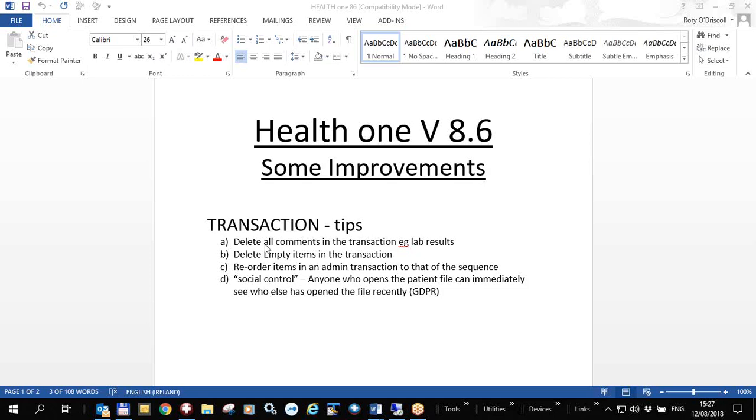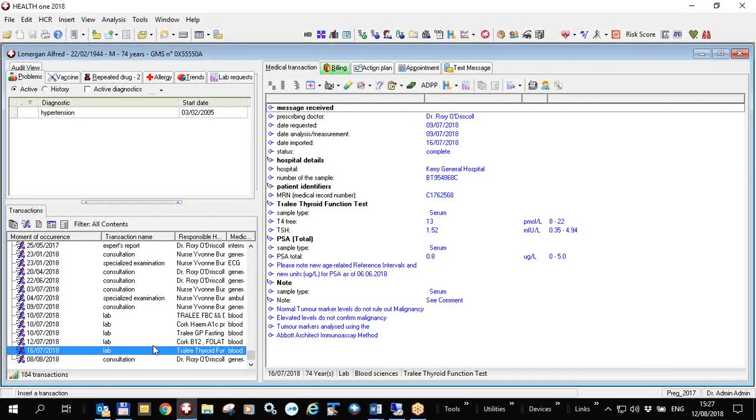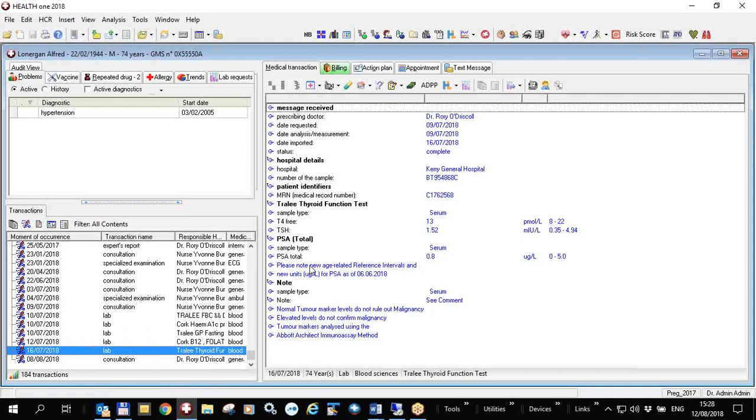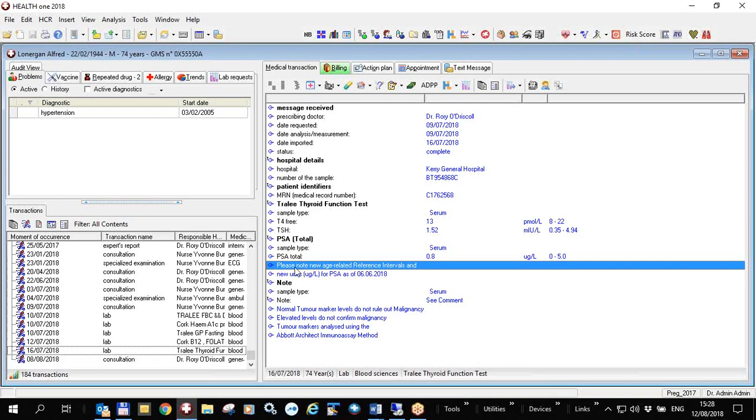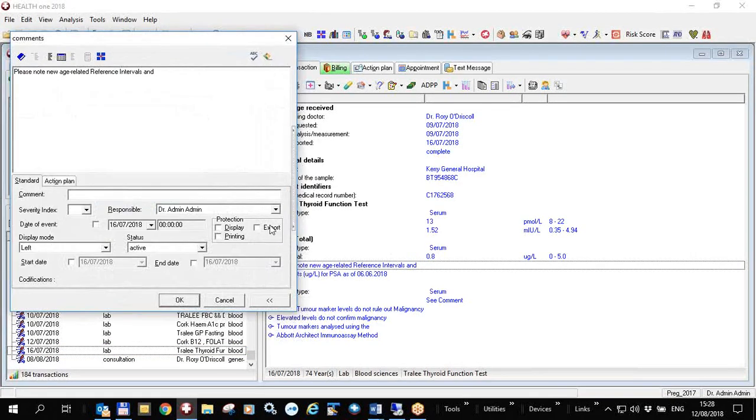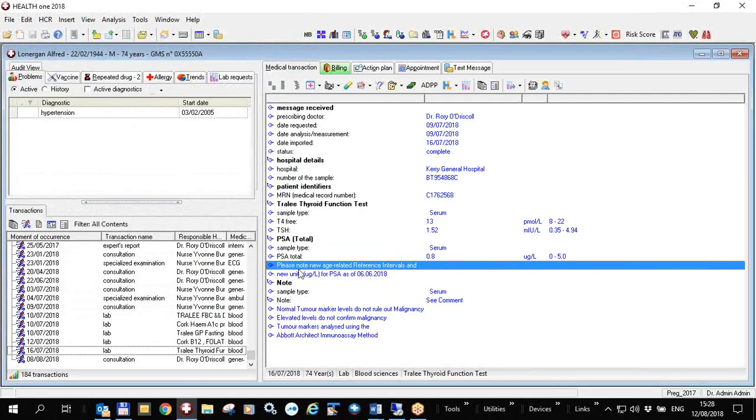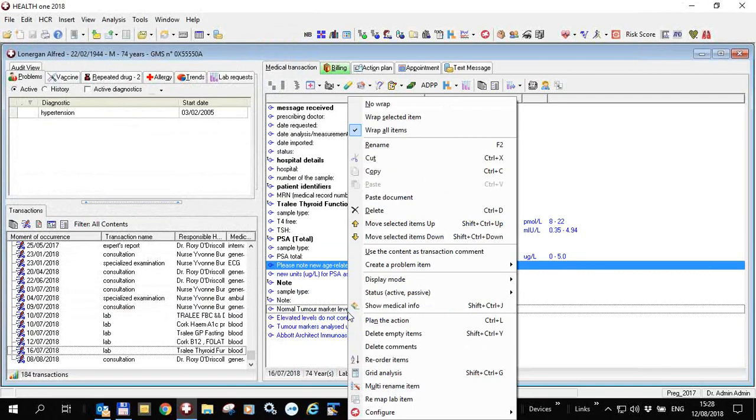I'm going to start with the first of these, delete all comments. So I have a patient file open here with some lab results in it and as you can see there's a lot of comments in this file as well as the actual results. If you double click on any of these blue ones here you will see that the contents are actually inserted into an item called comment